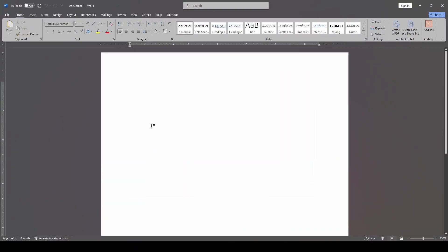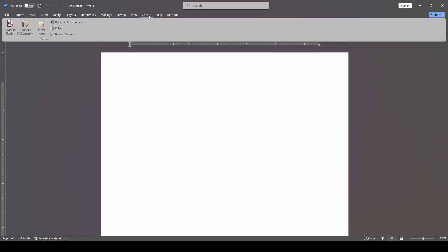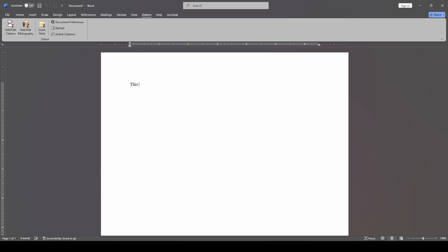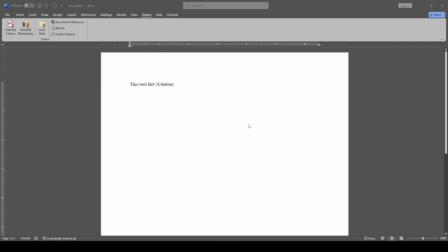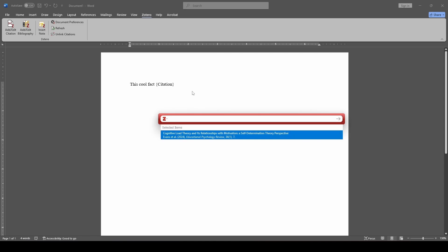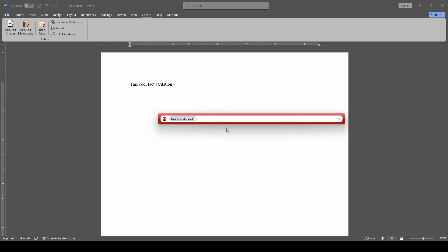One of the things that you notice, that you may notice now that you have Zotero installed is we have this Zotero extension for Word that got installed, and you can see we have a number of features up here. So if I say this cool fact, and I want to cite that, first thing I'm going to do is I'm going to click add or edit citation, and it's going to say, hey, what citation style do you want to use? There's a whole bunch of options, but I'm going to choose APA 7 because that's what my field is generally using right now, and I click OK, and it's going to remember that.